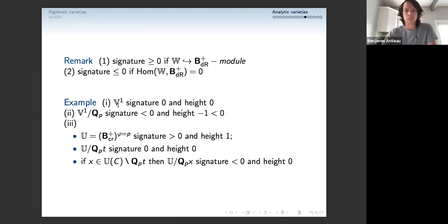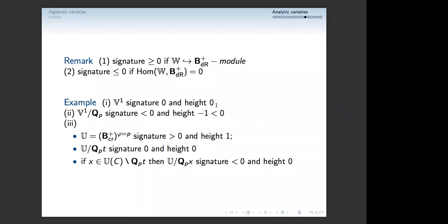Examples: C_p (or V_1) has signature zero and height zero — no Q_p component. C_p mod Q_p has negative signature and height minus one, because you modded out Q_p. The eigenspace here has positive signature and height one, coming from the fundamental exact sequence. If you mod out Q_p·t, you get something of signature zero and height zero. But if you mod out Q_p·x for any element x outside Q_p·t, you get negative signature and height zero. We're not fully convinced 'signature' is a terribly good name or notion, but it seems to work for us at the moment.